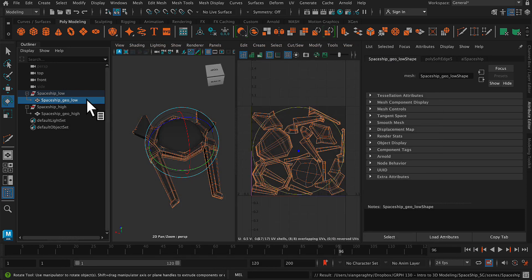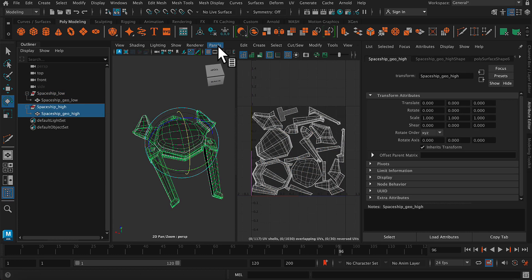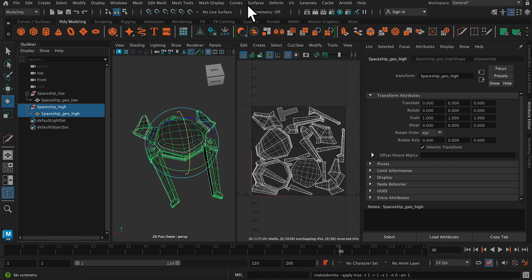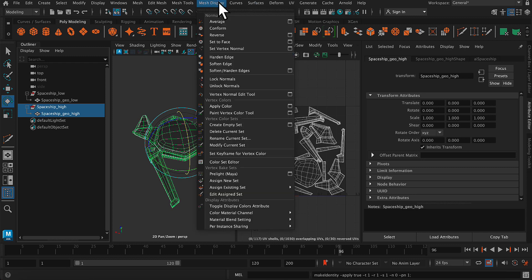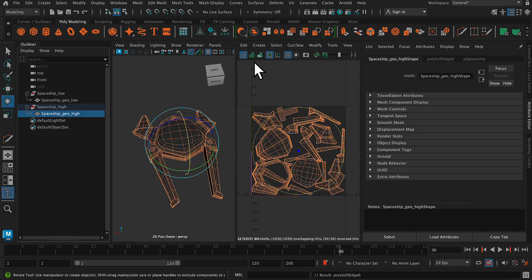I've already done this prior to this video. So I'm just going to do the same thing again and overwrite that file. So delete history, freeze transformations on my high resolution model. Go to mesh display, soften edge.